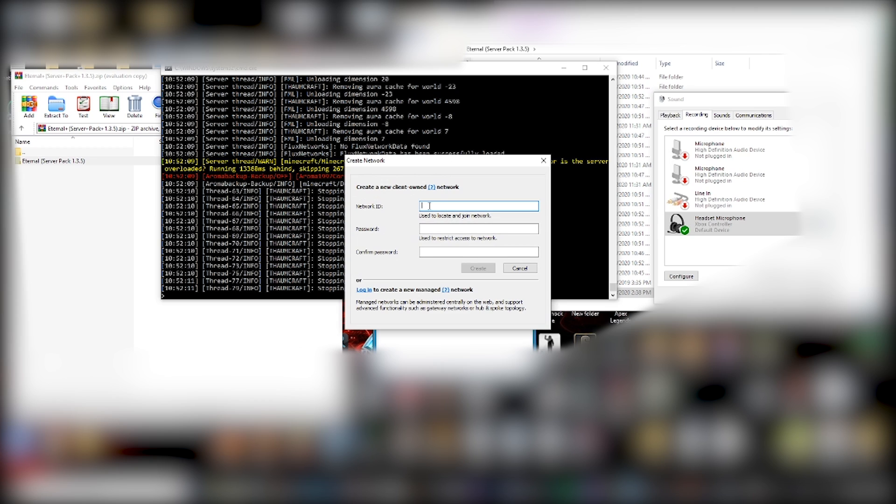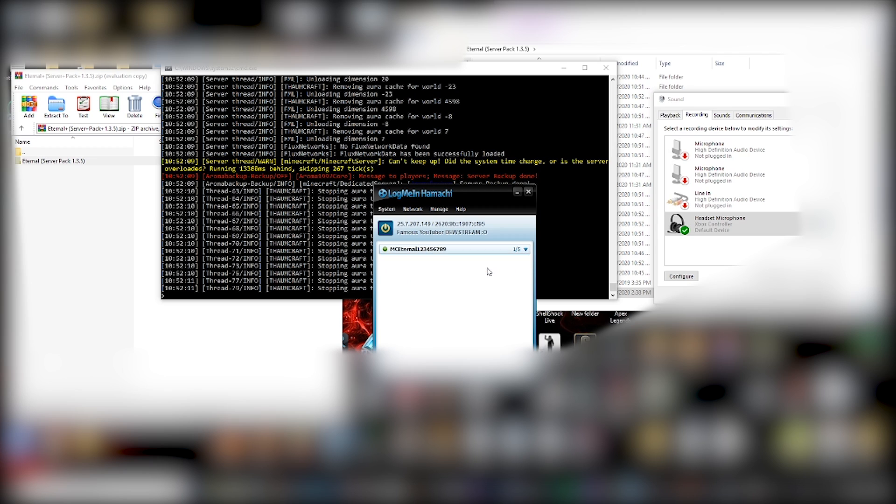You can click create a new network. You can give it a name. So we can just call this, I don't know, MC Eternal 123456789, right? We can add a password if we want. We can add, like, cheese and cheese and click create. And as long as the name's not taken, boom, we've got it.